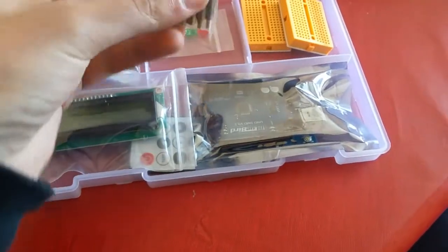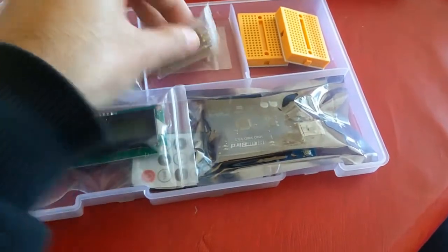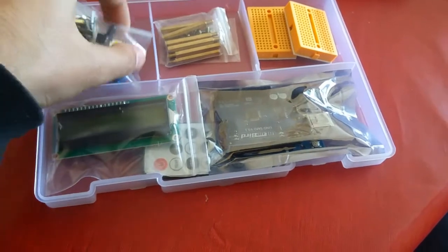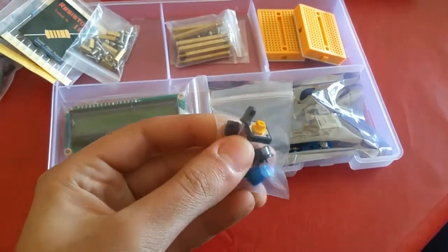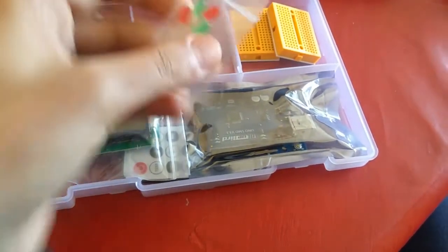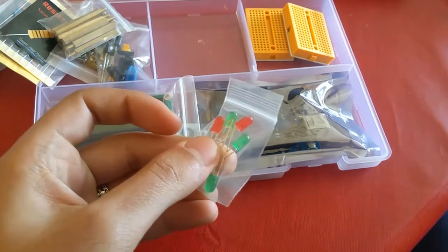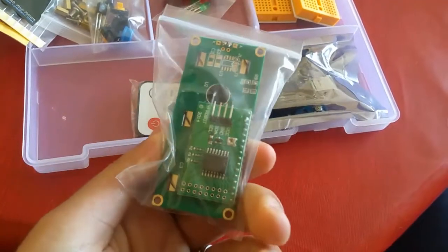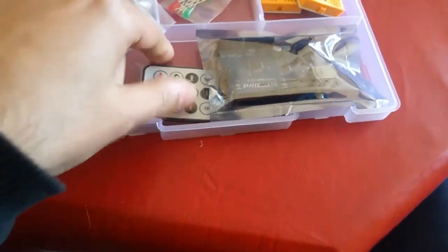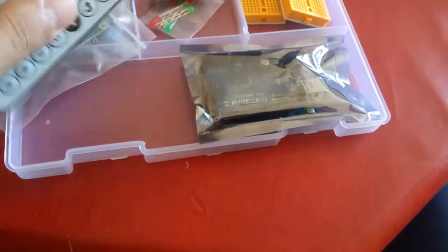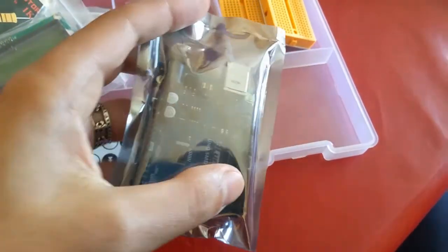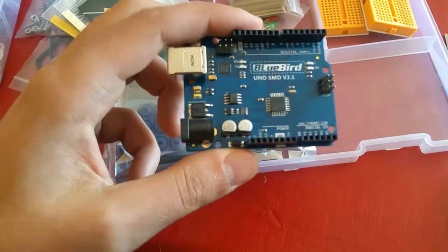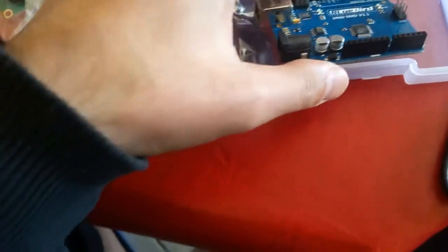Some stands and screws, a transistor with some buttons and IR receiver, some LED lights, an LCD screen, a remote control. I'm going to unbox this board. It's called a Bluebird 3.1 based on Arduino. Now we're going to get to the second part of the unboxing.